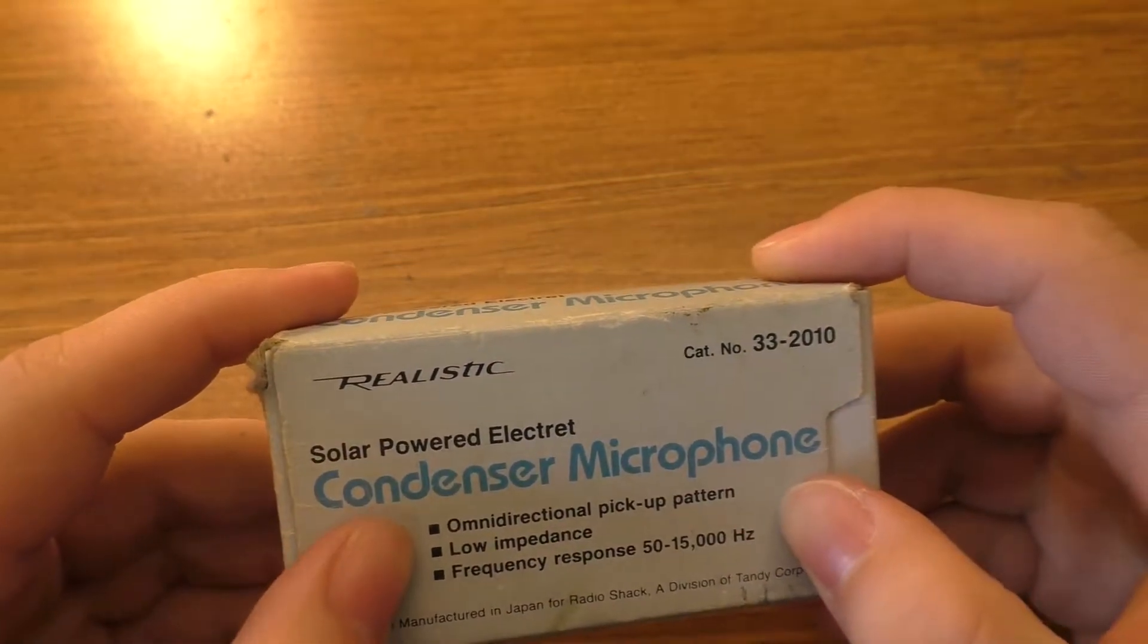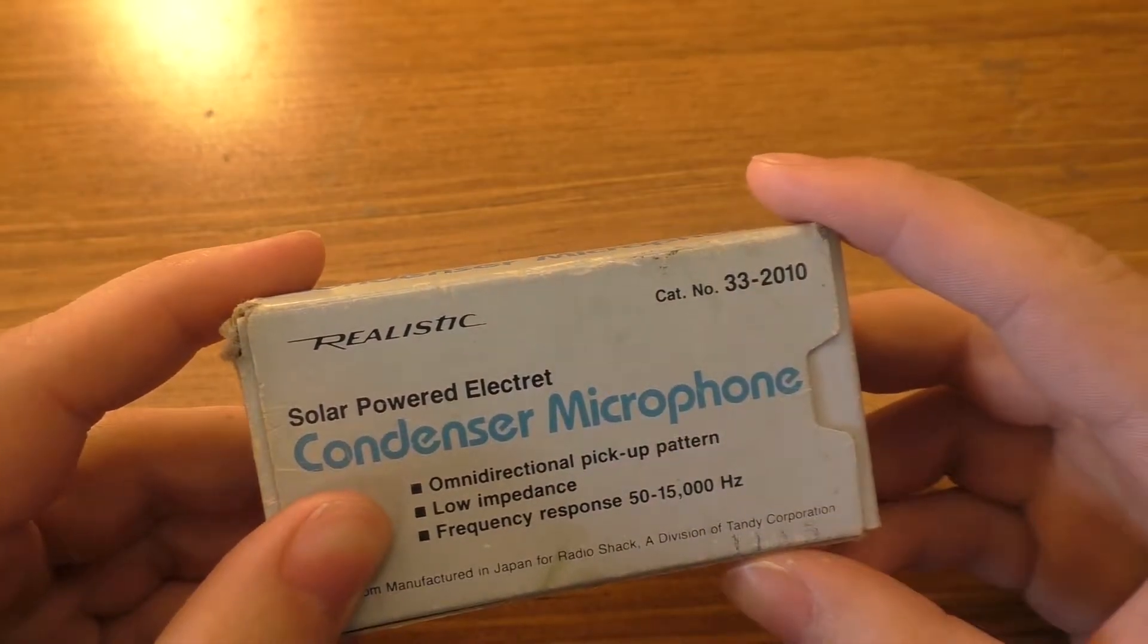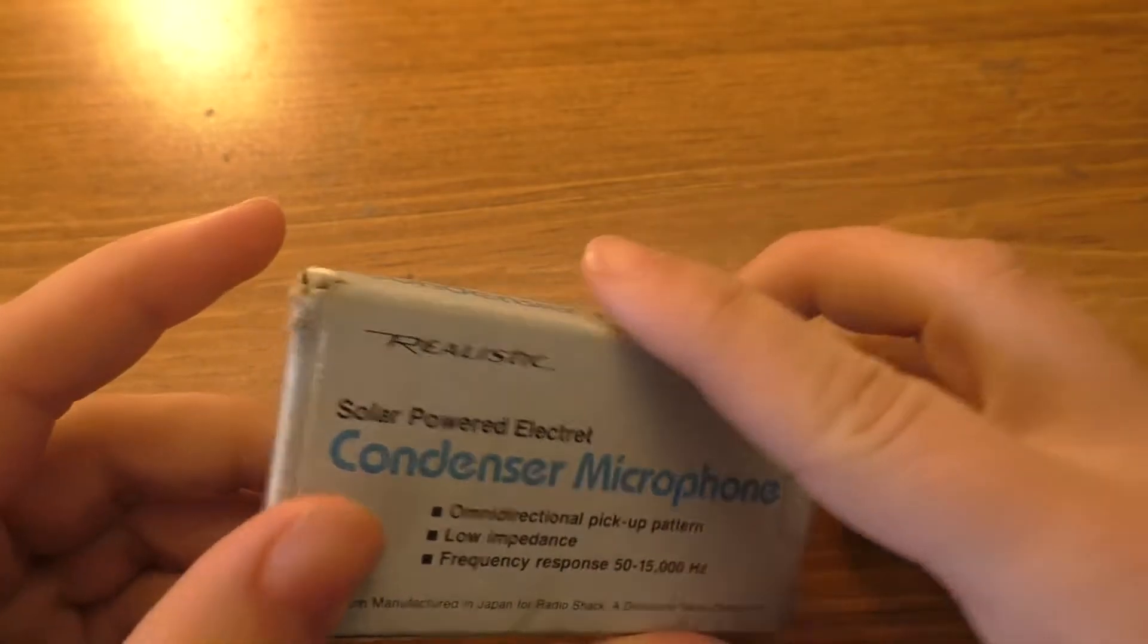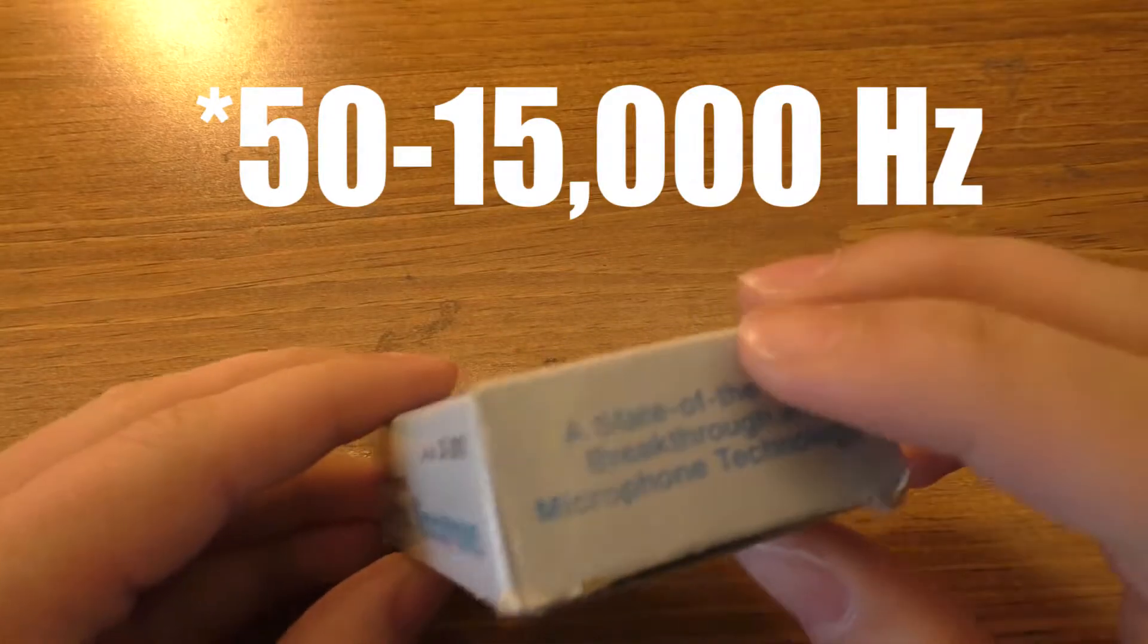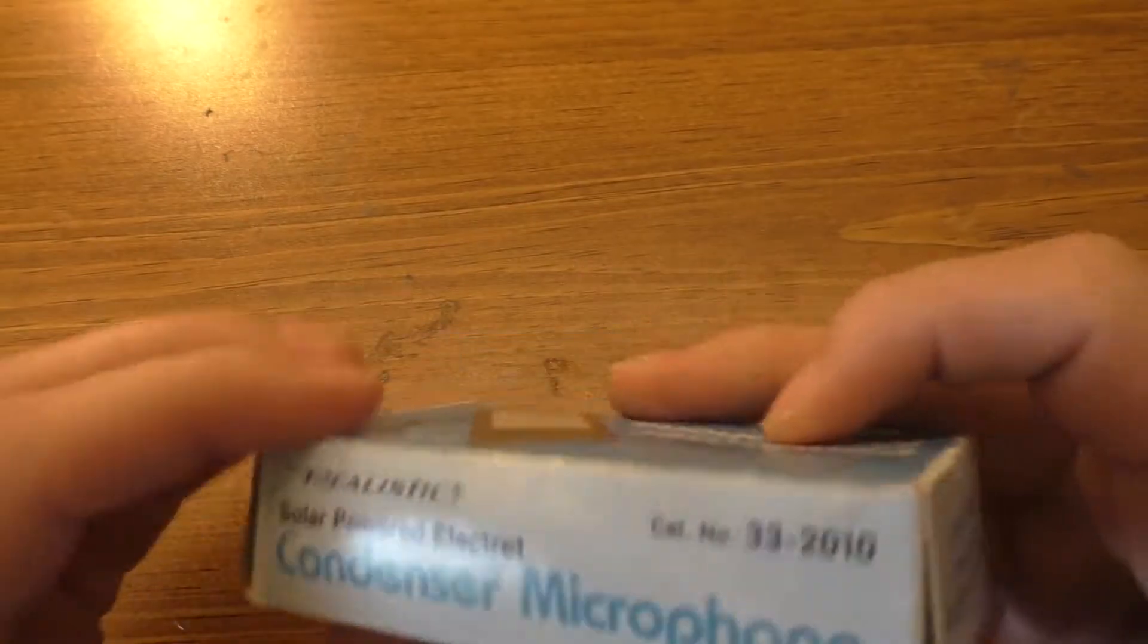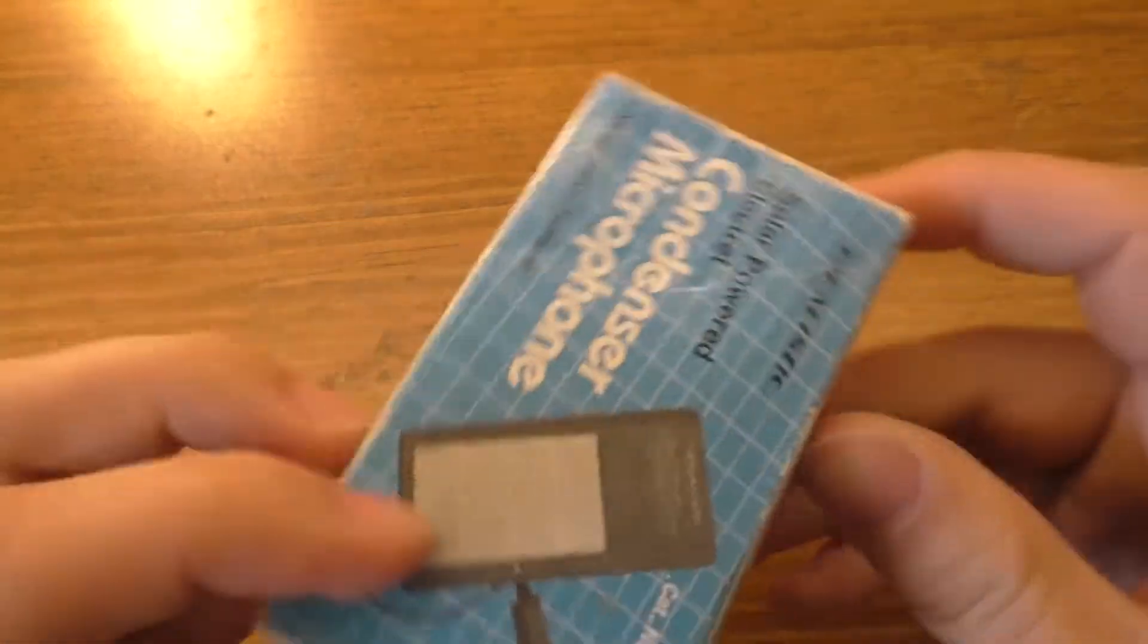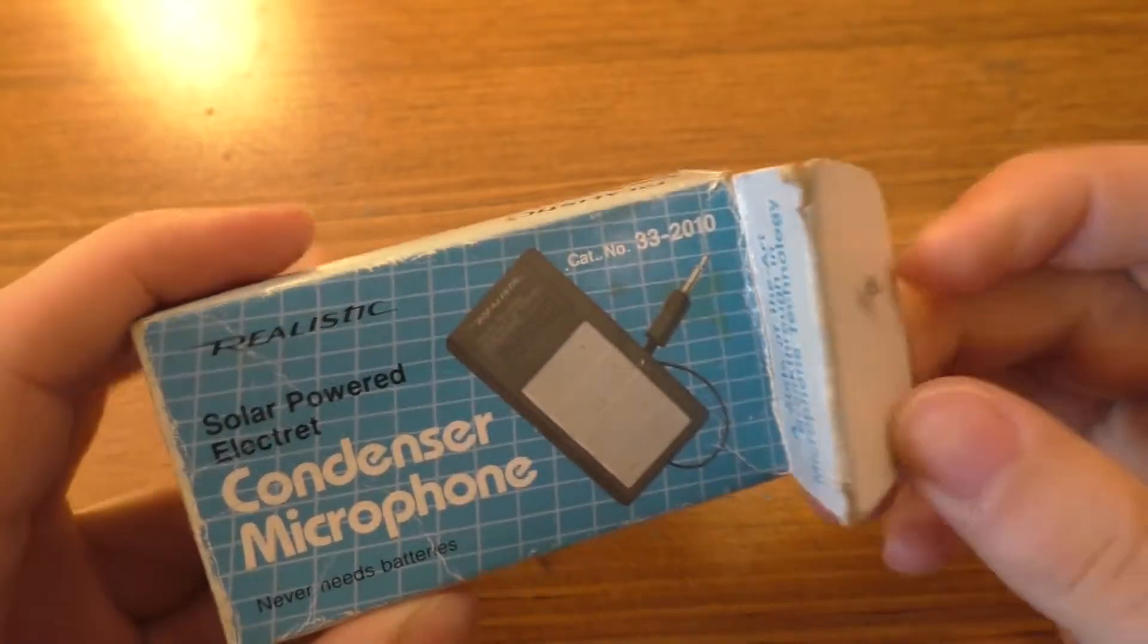It's a solar-powered electric condenser microphone with omnidirectional pickup pattern, low impedance, and frequency response of 15 to 1500 hertz. A state-of-the-art breakthrough in microphone technology. It says that on both of the flaps. Never needs batteries.